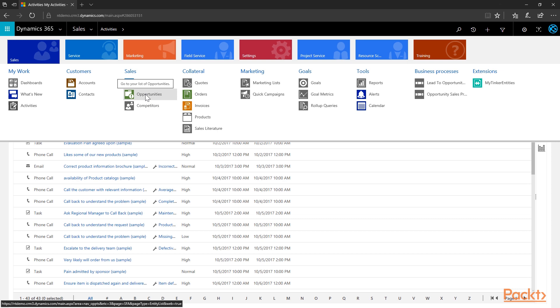The opportunity is the result of qualifying a lead. Once a lead goes through the necessary steps and is deemed valid, it can be converted to an opportunity — the possibility to engage in business with new or existing customers. Competitors, just as the name suggests, allows you to track other organizations catering to the same customers as your business. On a competitor record you can track the strengths and weaknesses of the organization as well as your opportunities affected by that competitor.